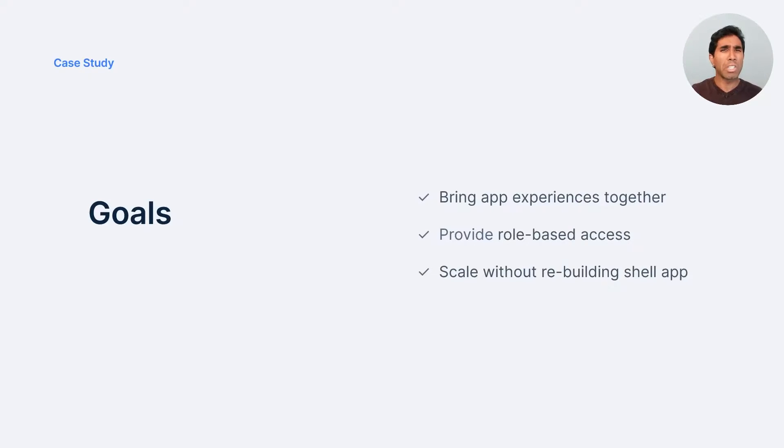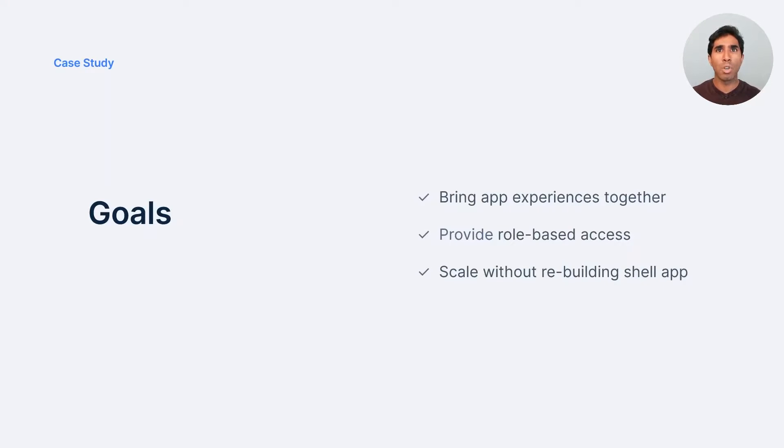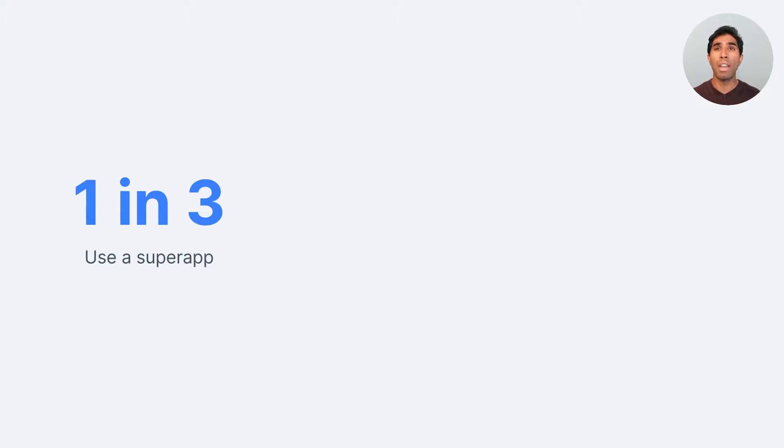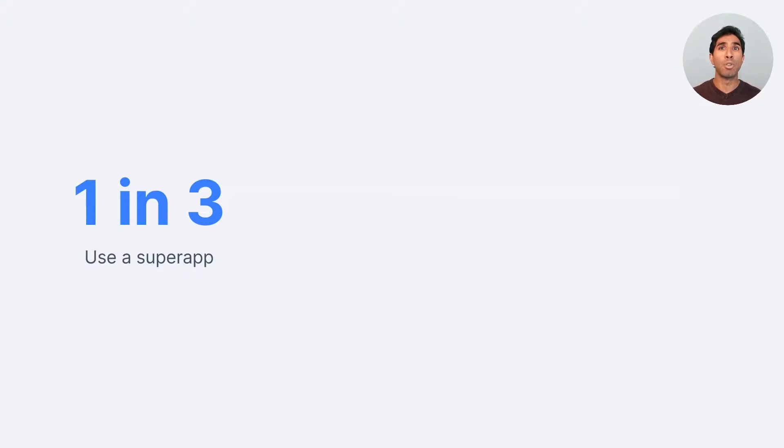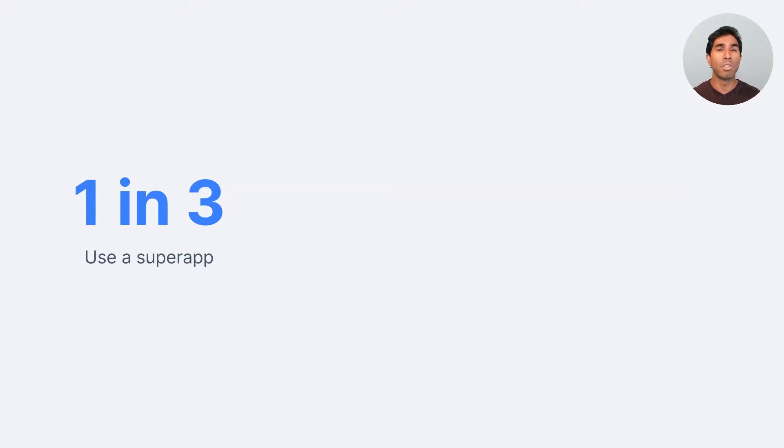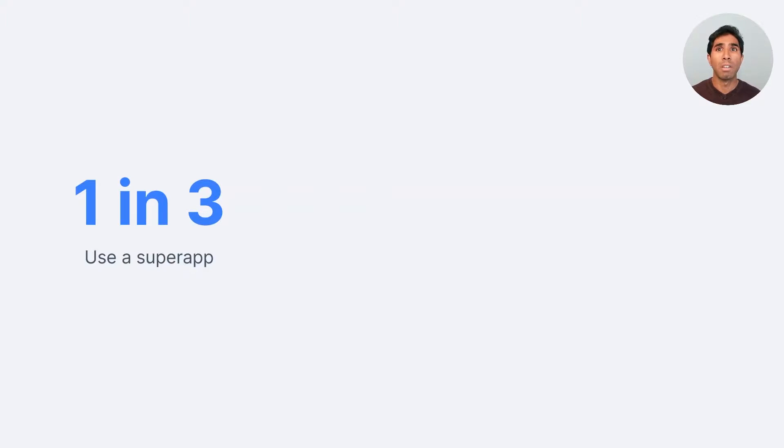But just to take a quick step back, super apps, where do they come from? What's going on in the marketplace? Well, fascinating to find out that one in three people worldwide use a super app today. And when we look at some of the more dominant super apps that exist, like WeChat or Alipay or Grab in Singapore, it's astounding to consider the fact that these apps are sitting at 2.4 billion monthly active users cumulatively. That's a third of the world's population using super apps.